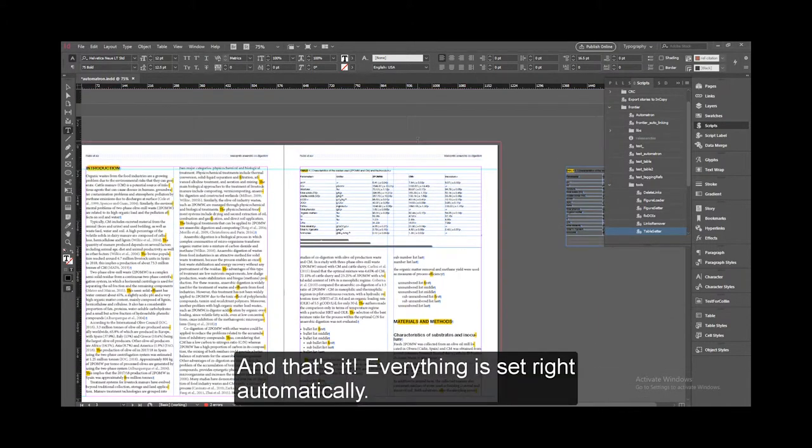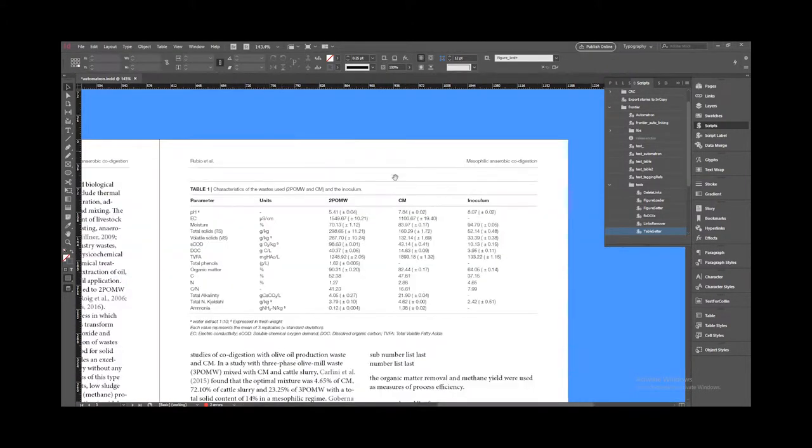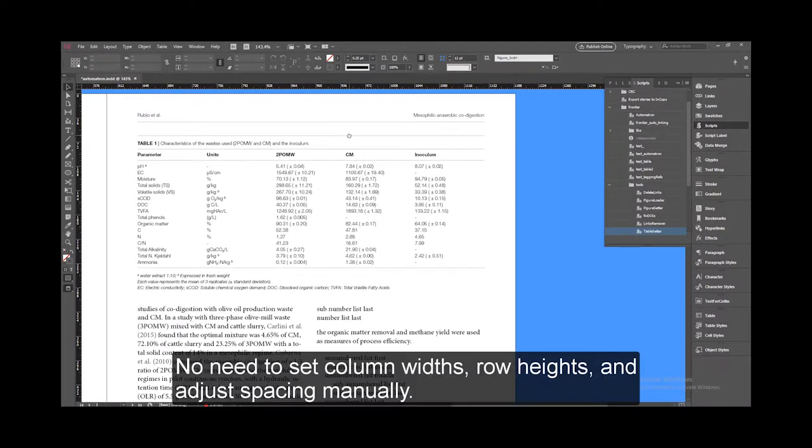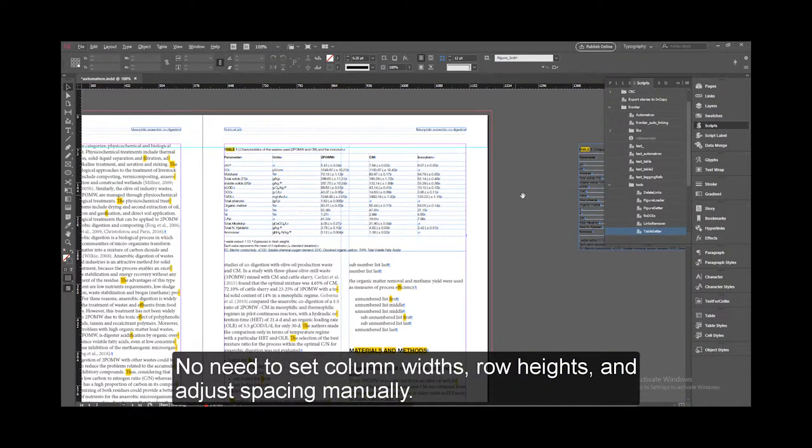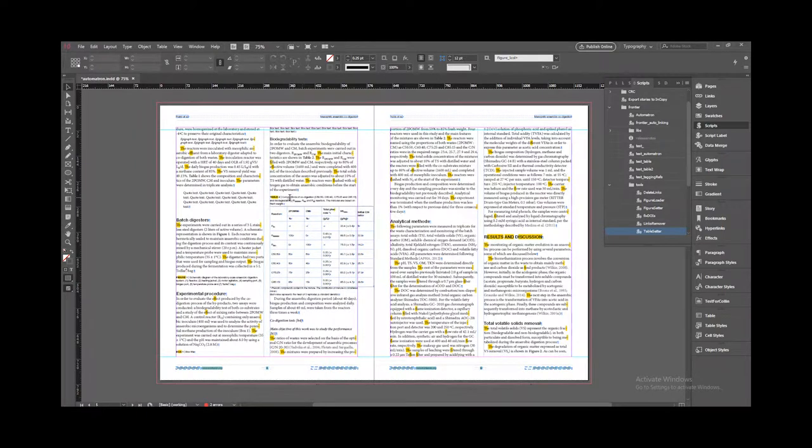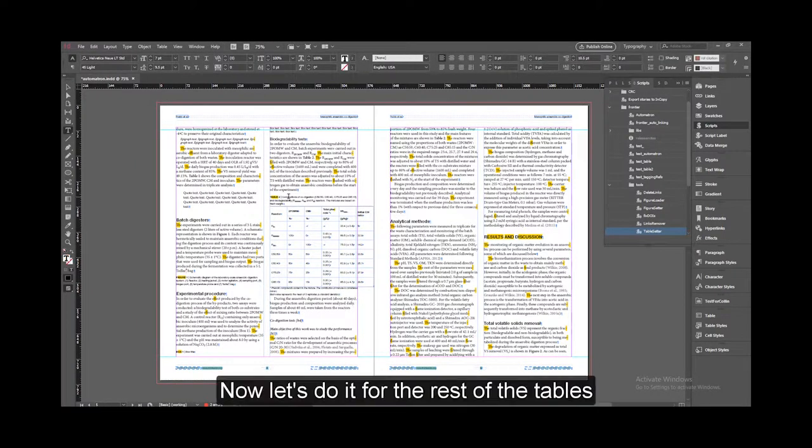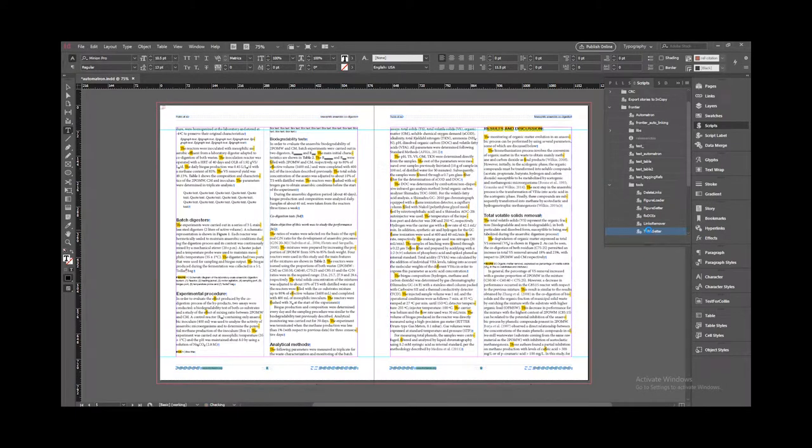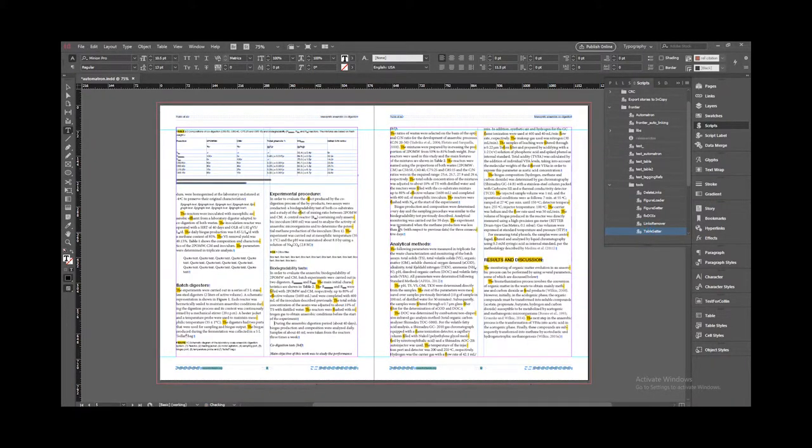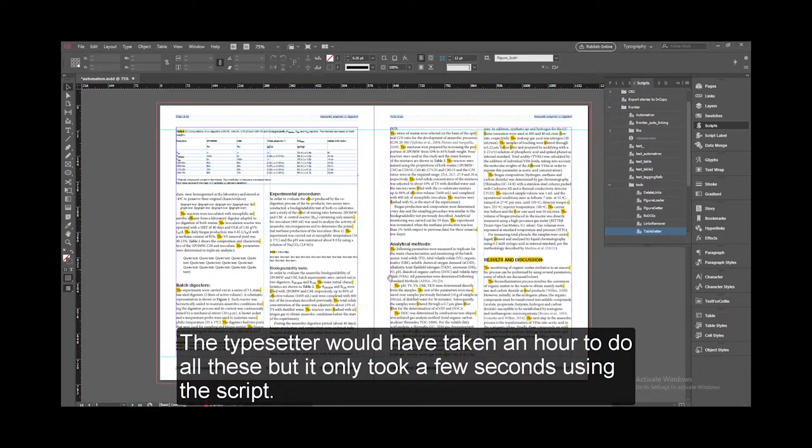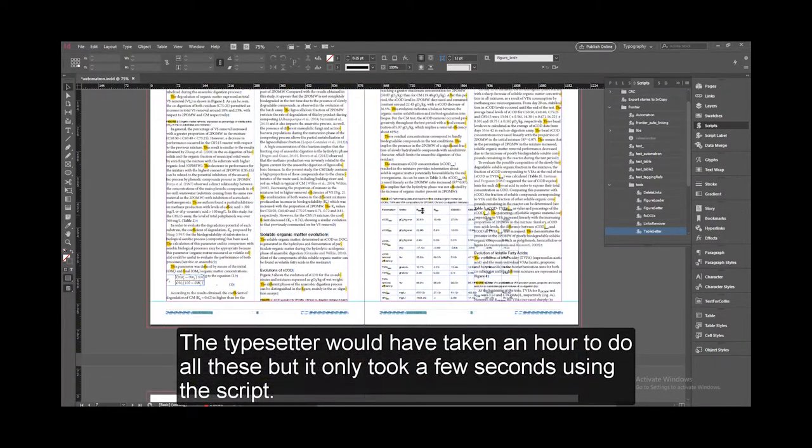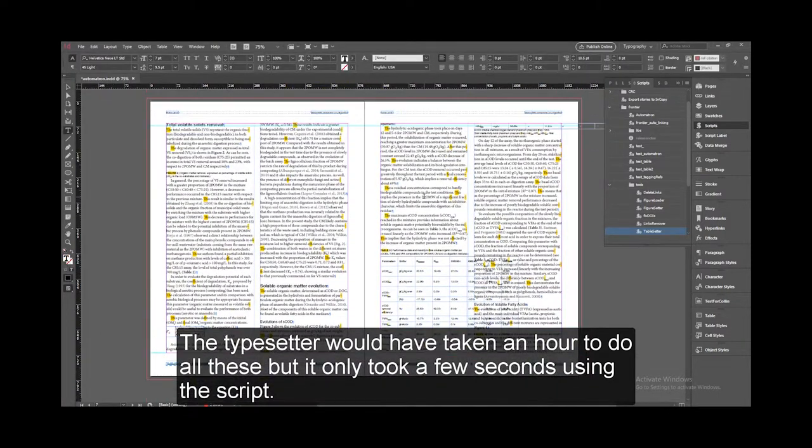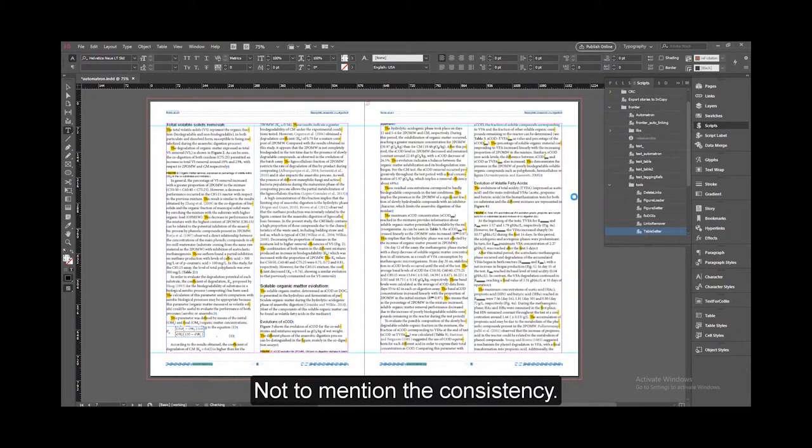And that's it! Everything is set right automatically. No need to set column widths, row heights, and adjust spacing manually. Now let's do it for the rest of the tables. The typesetter would have taken an hour to do all these, but it only took a few seconds using the script, not to mention the consistency.